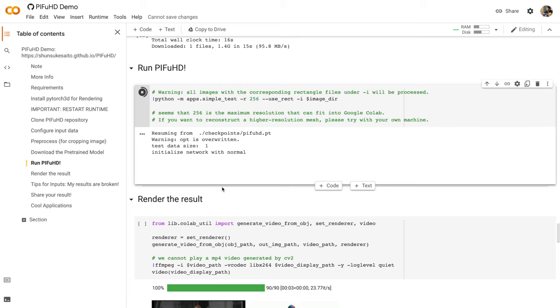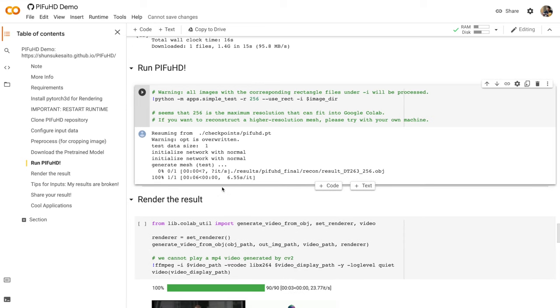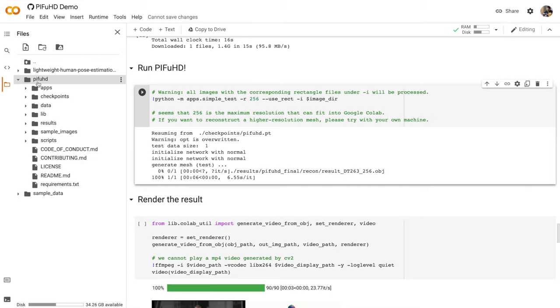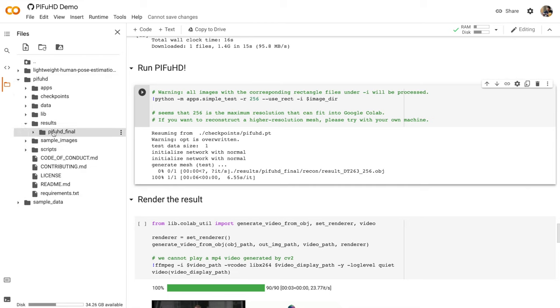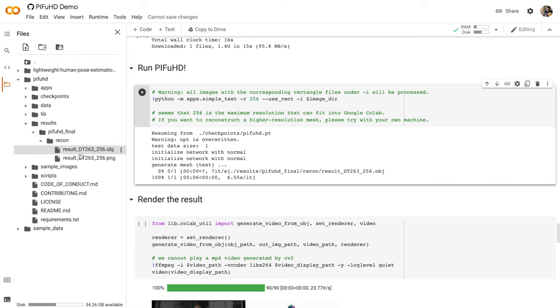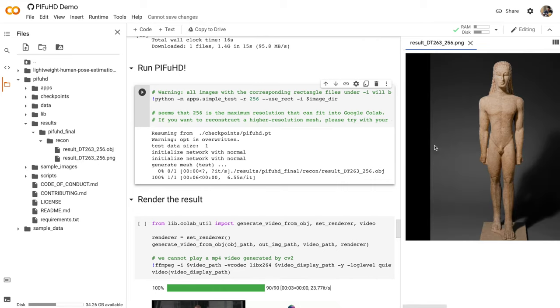This is the code cell that's actually generating the 3D model from the photo that we uploaded. Let's go into our files and then into the PIFuHD folder and then into results. PIFuHD final, recon, and you'll see two files here, an object file and a PNG file. Let's double click on the PNG file and preview it in the browser. You see that I uploaded an image of a Greek statue. Normally for this algorithm, we want to use photos, but I just wanted to see what would happen with a statue.